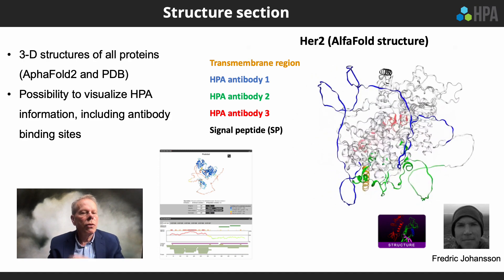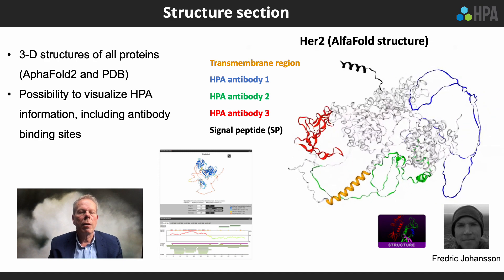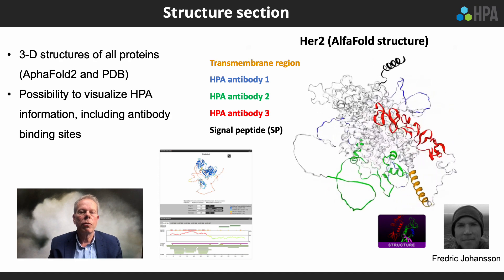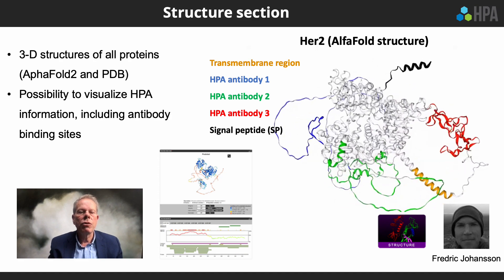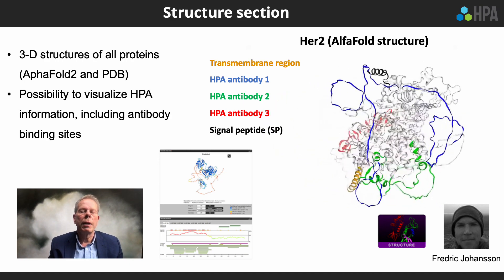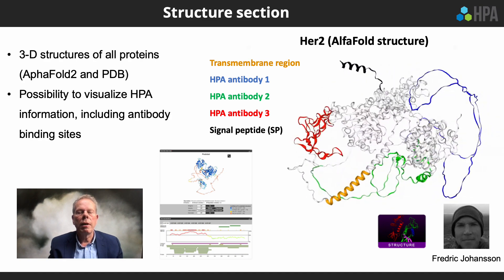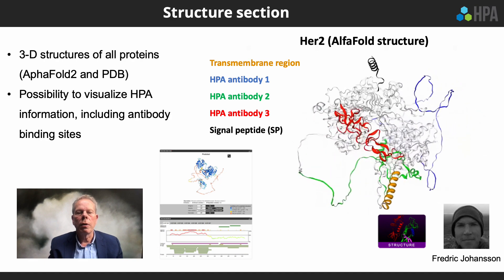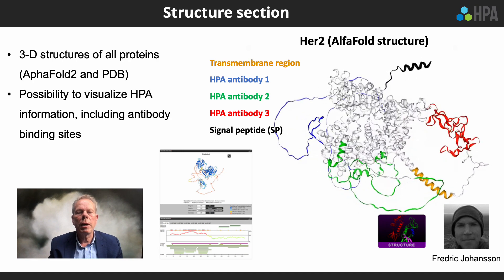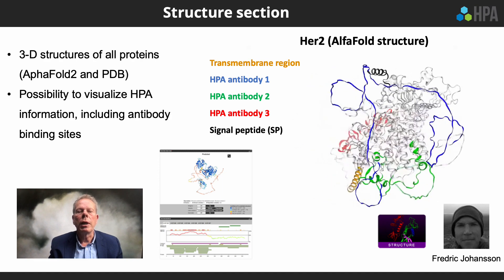The structure section shows the 3D structures of all proteins, both with AlphaFold 2 and, if experimentally verified, with PDB structures. It is now possible to visualize HPA information — for example, the antibody binding sites as shown here on the structure of HER2. You can see the signal peptide in black, the transmembrane region in orange, and the binding sites of 3 antibodies used in the Protein Atlas in blue, green and red.